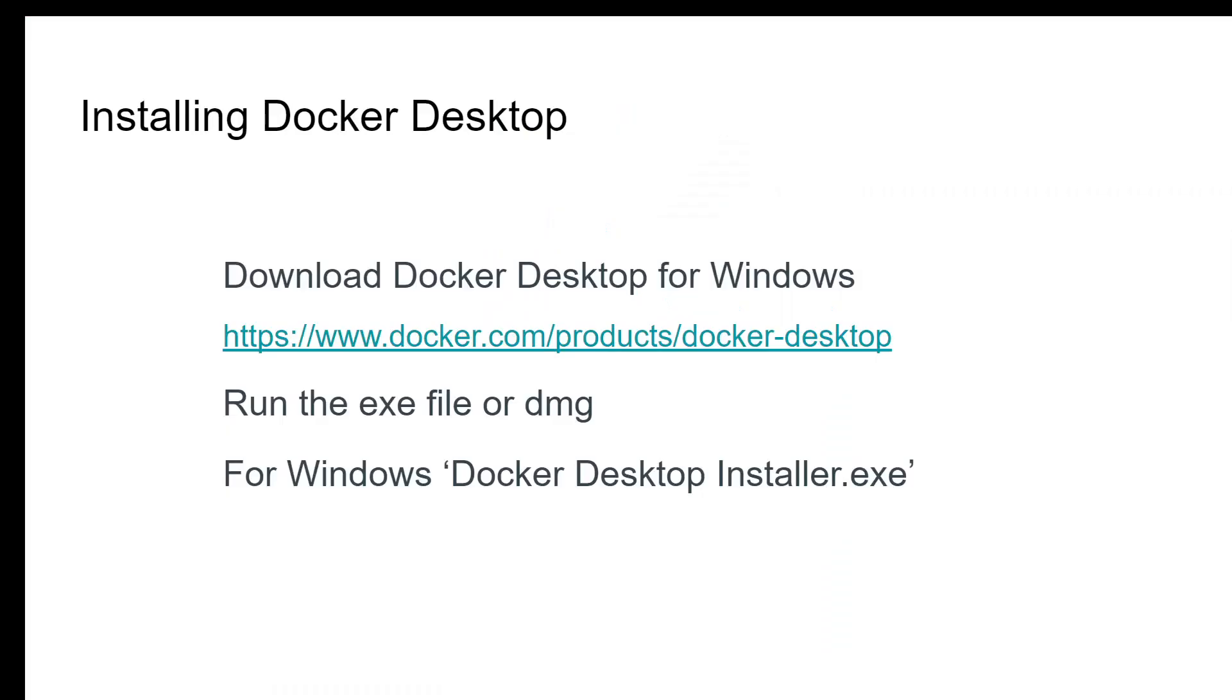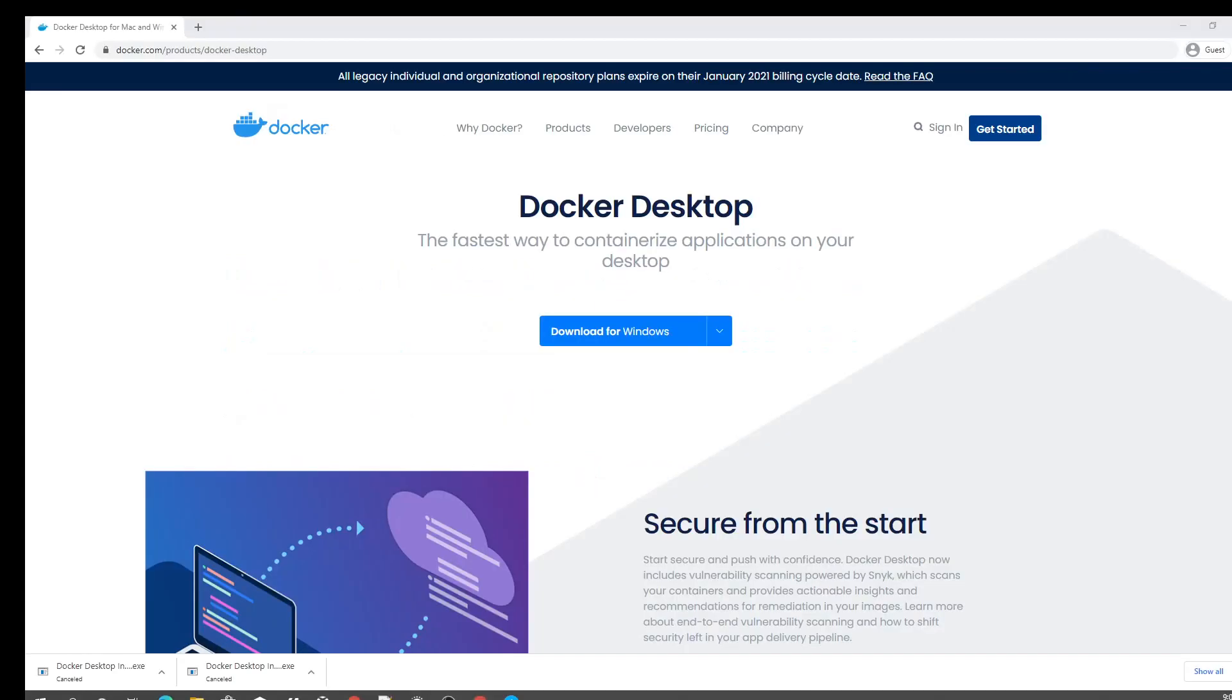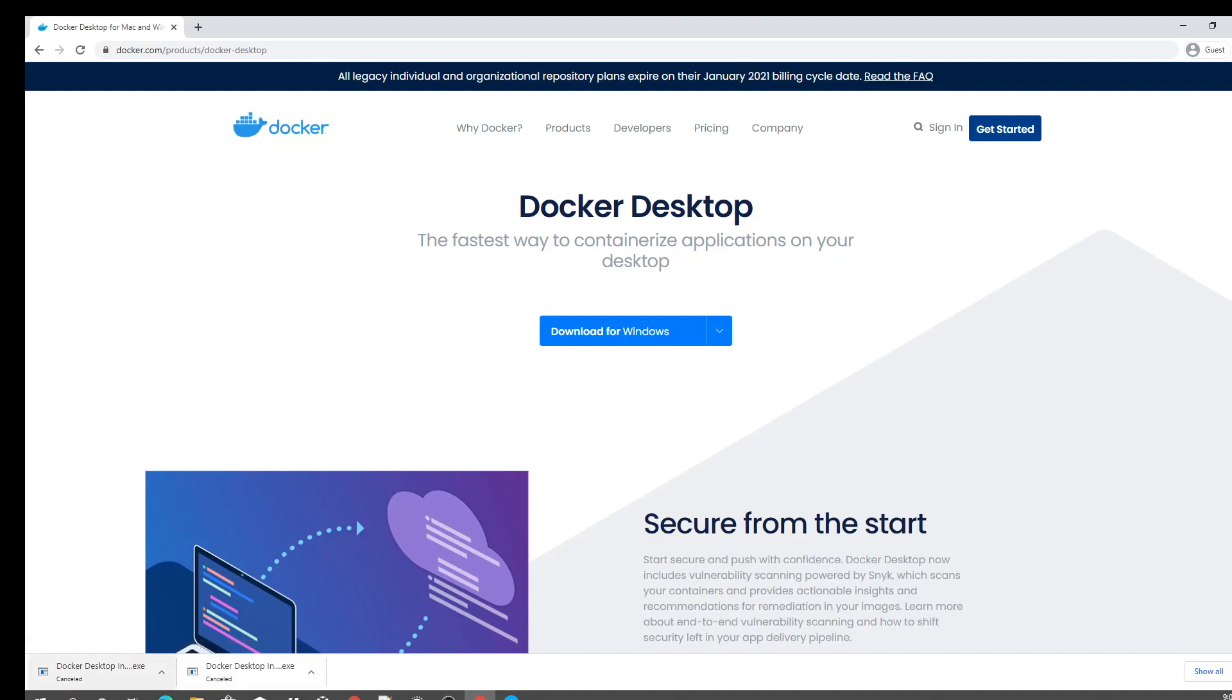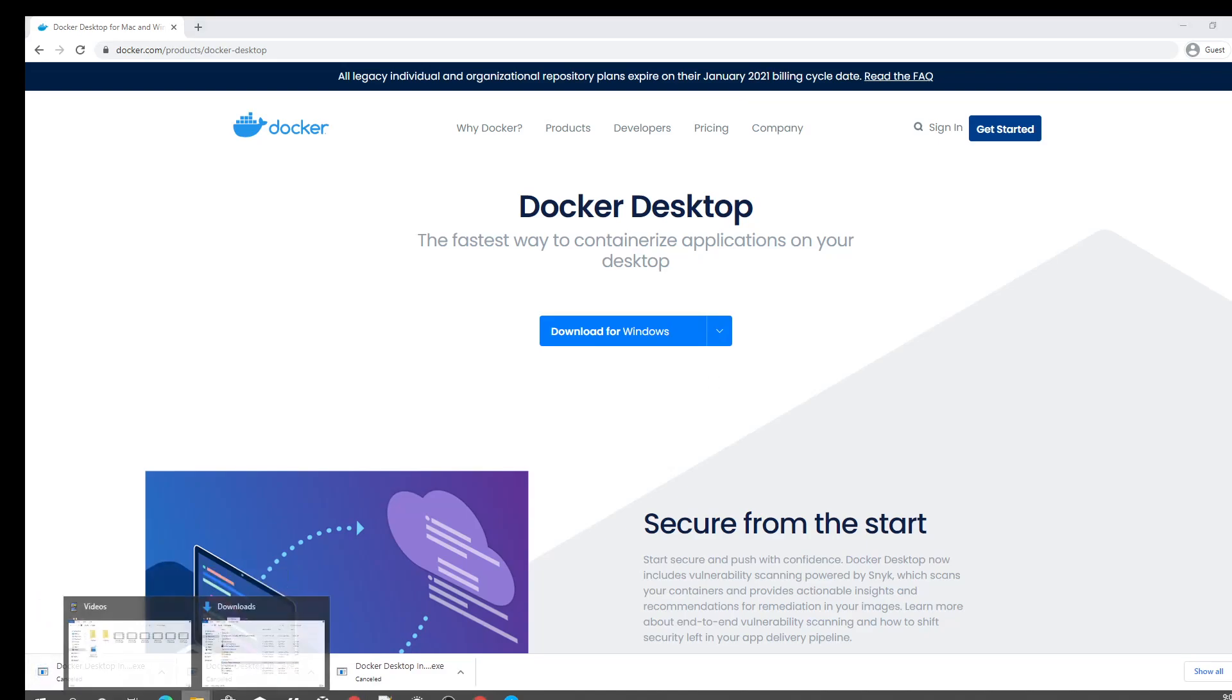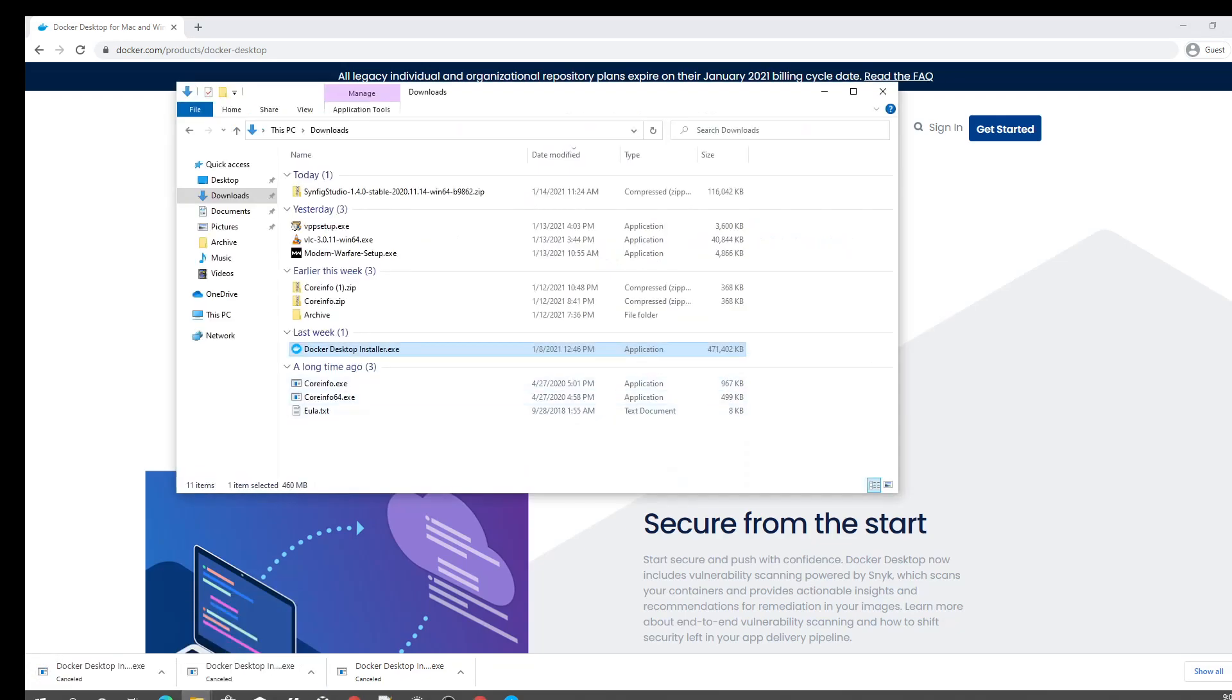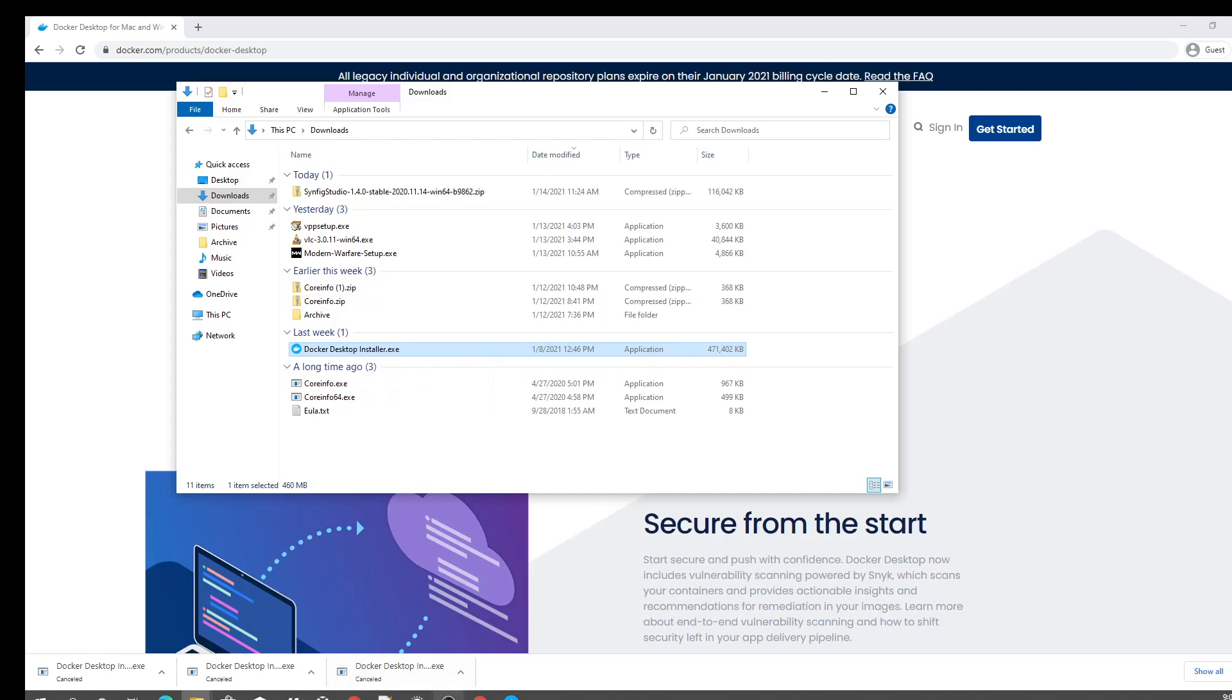I'm sure most of you have these prerequisites met, so we can download the installer from this URL. Go to the URL and click 'Download for Windows' and this will start downloading the file. This will be 493 MB. I have already downloaded this file.